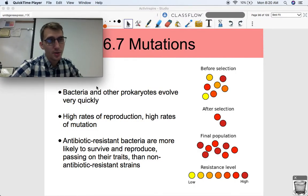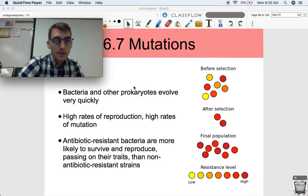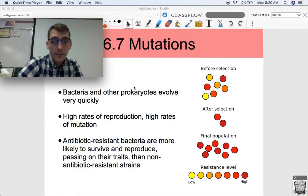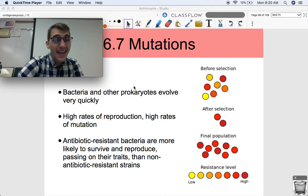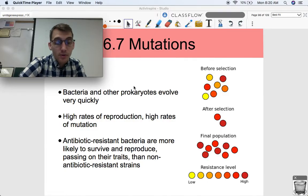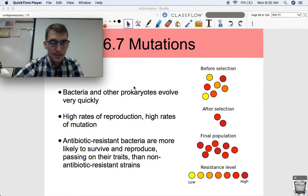So why do bacteria evolve quickly? They have high rates of reproduction. Some E. coli bacteria are able to make a copy of themselves every 20 minutes, so their whole reproductive life cycle is 20 minutes, and they have high rates of mutation as well. Bacteria's DNA mutates a lot, and they're able to reproduce very, very quickly. So antibiotic-resistant bacteria are more likely to survive and reproduce, passing on their traits for antibiotic resistance than non-antibiotic-resistant strains.